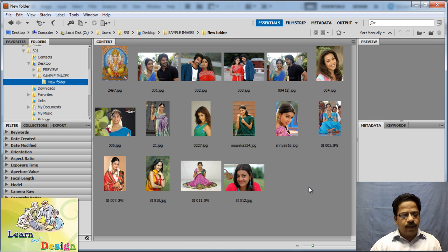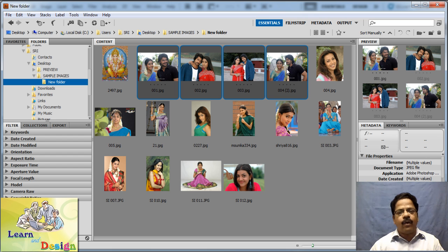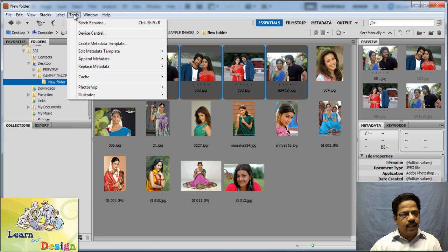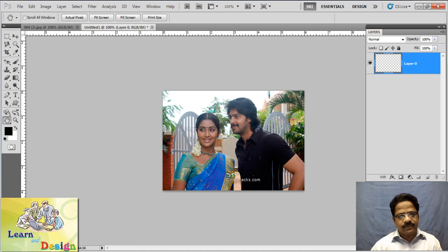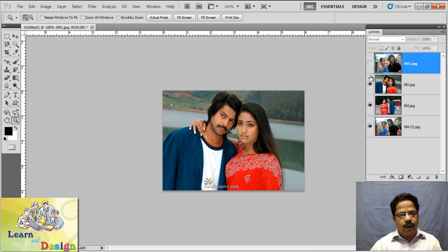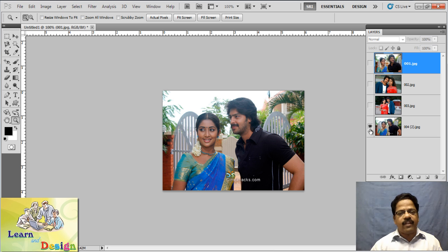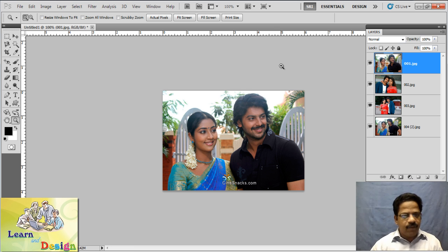One more useful tip in this lesson. I want to select all four images by holding the Ctrl button and clicking on the images. Then I'm clicking Tools > Photoshop > Load Files into Photoshop Layers. Now you can see in Photoshop that Adobe Bridge has loaded all the image files into a single layer, which saves a lot of time and is a very powerful tool.